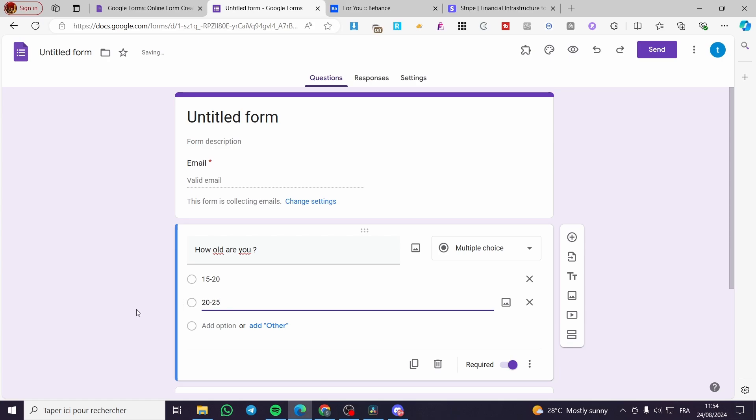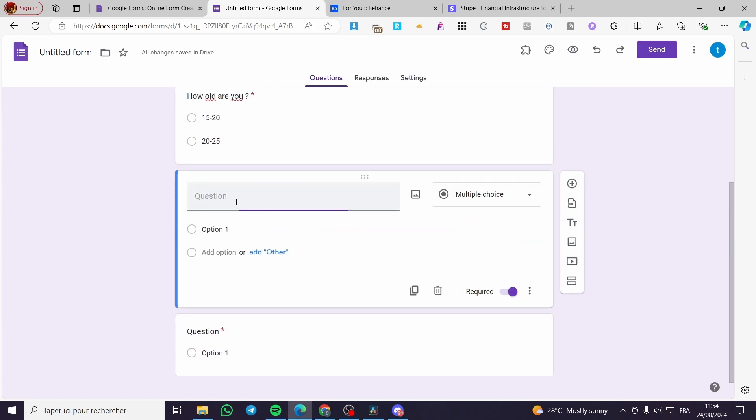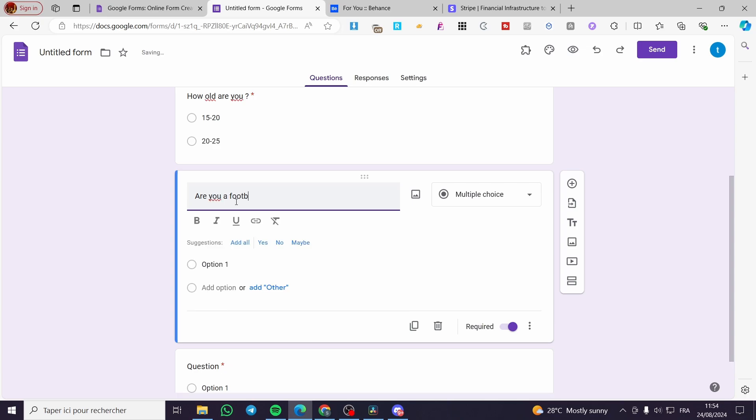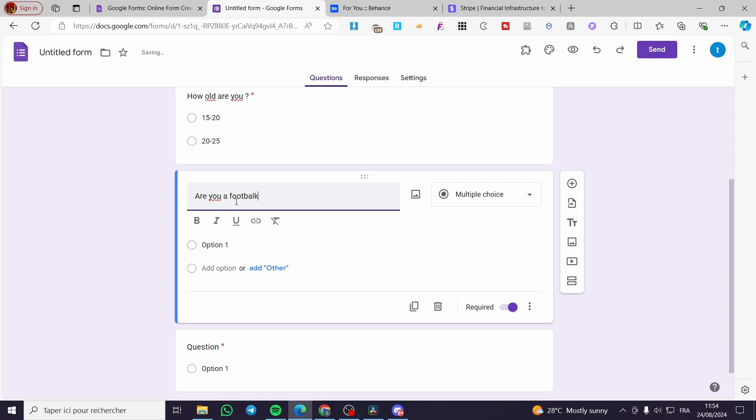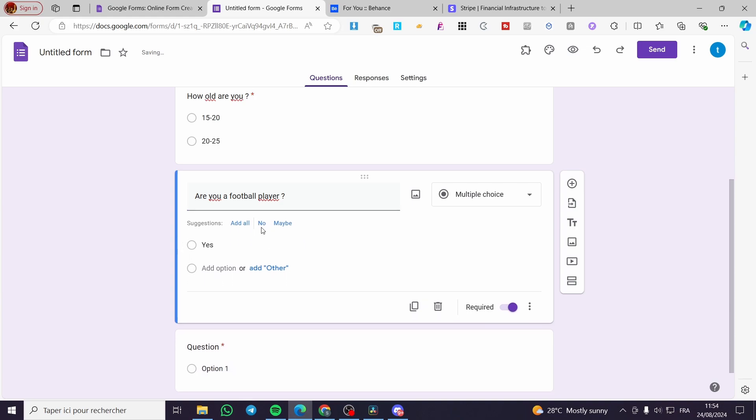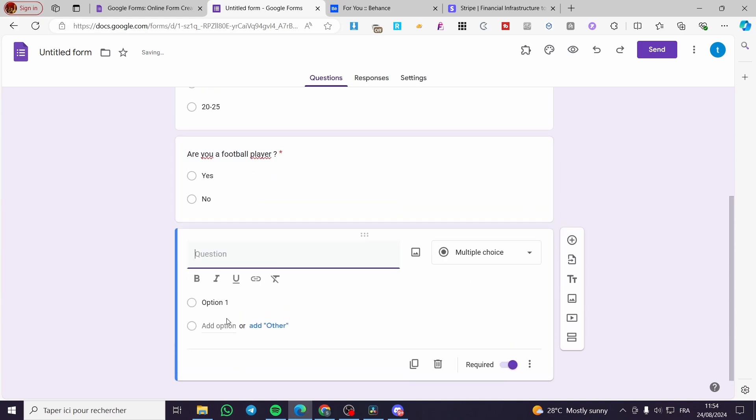For this one I'm going to add another section: "Are you, for example, a football player?" So we are going to set this, we are going to add yes and no.